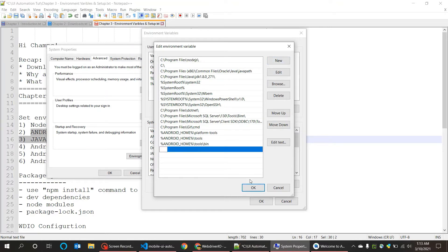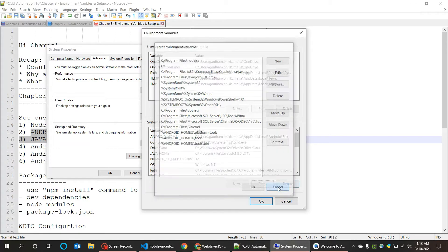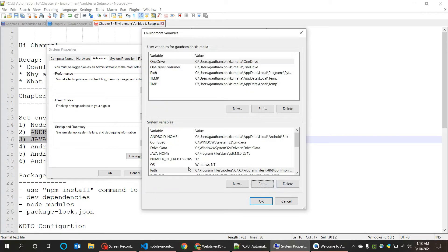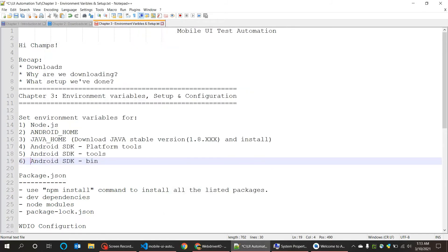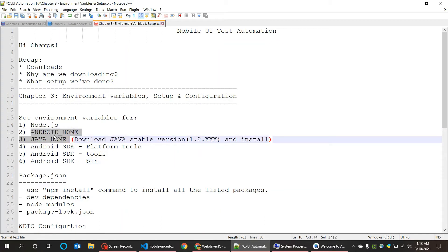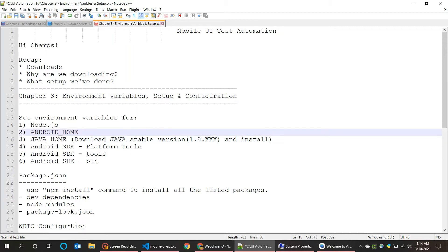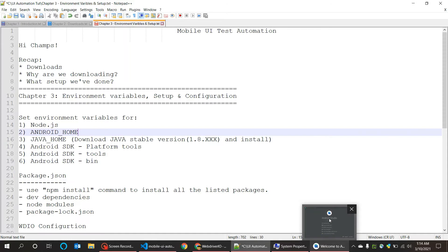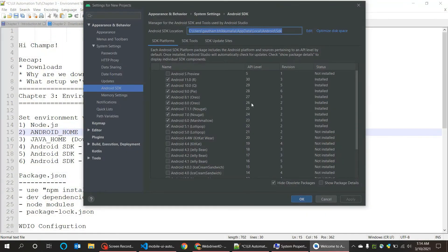You can add this path by clicking on new button and paste the path here. Say OK and here it is. The next thing you need to set environment variables for Android Home and Java Home. These two things are needed for our Appium to interact with the mobile device. For setting Android Home environment variable, you need to open Android Studio first.